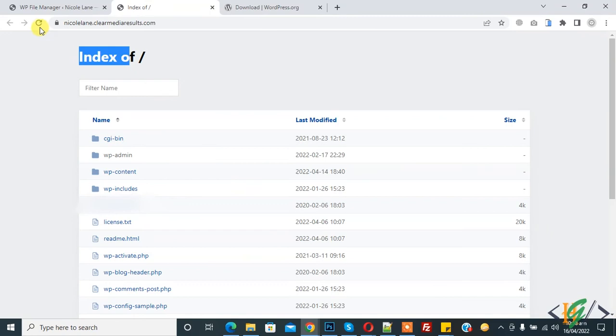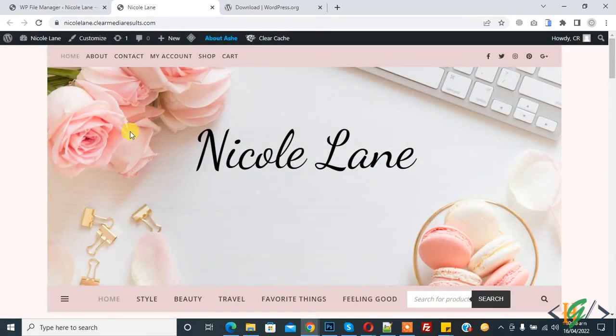Now go to the website and refresh the page. Now you see our website is working fine after uploading index.php. So you can upload the index.php file to fix this issue.